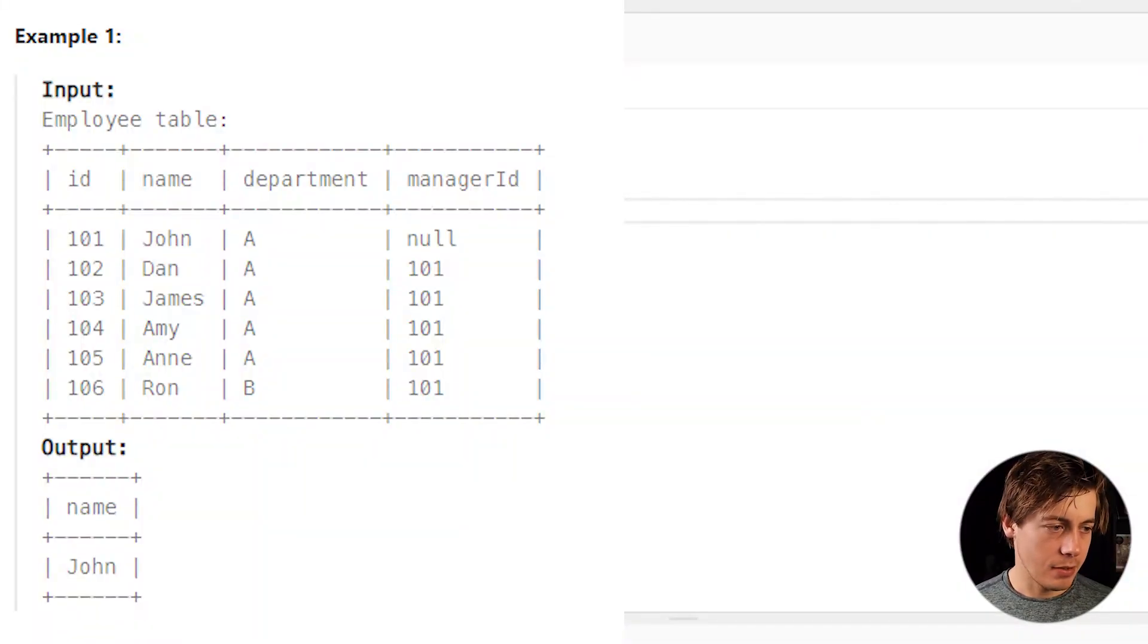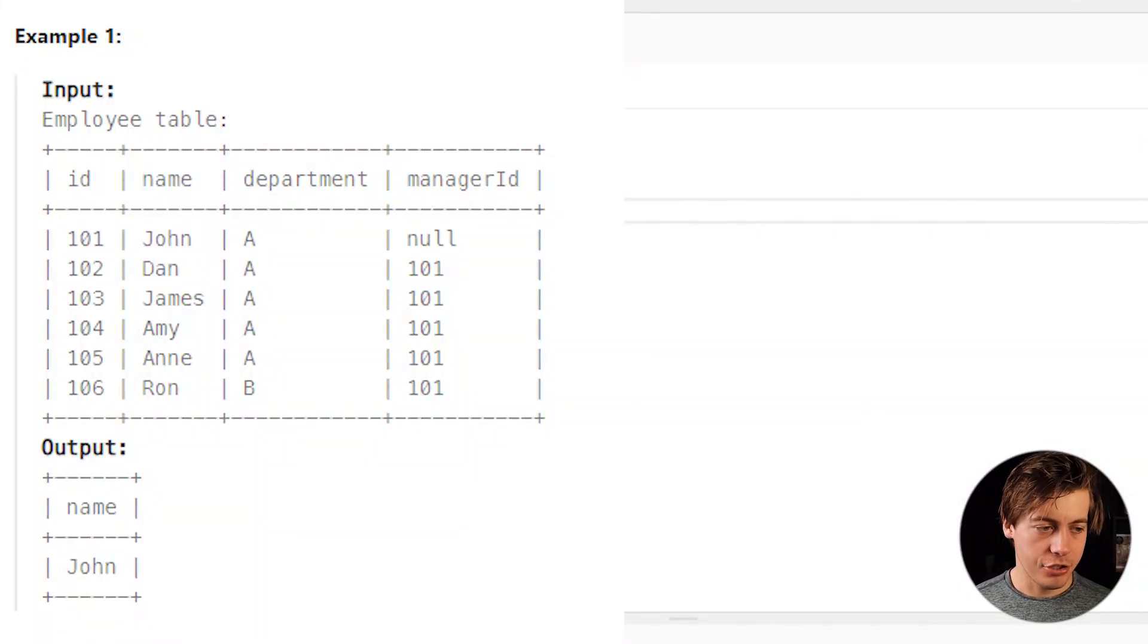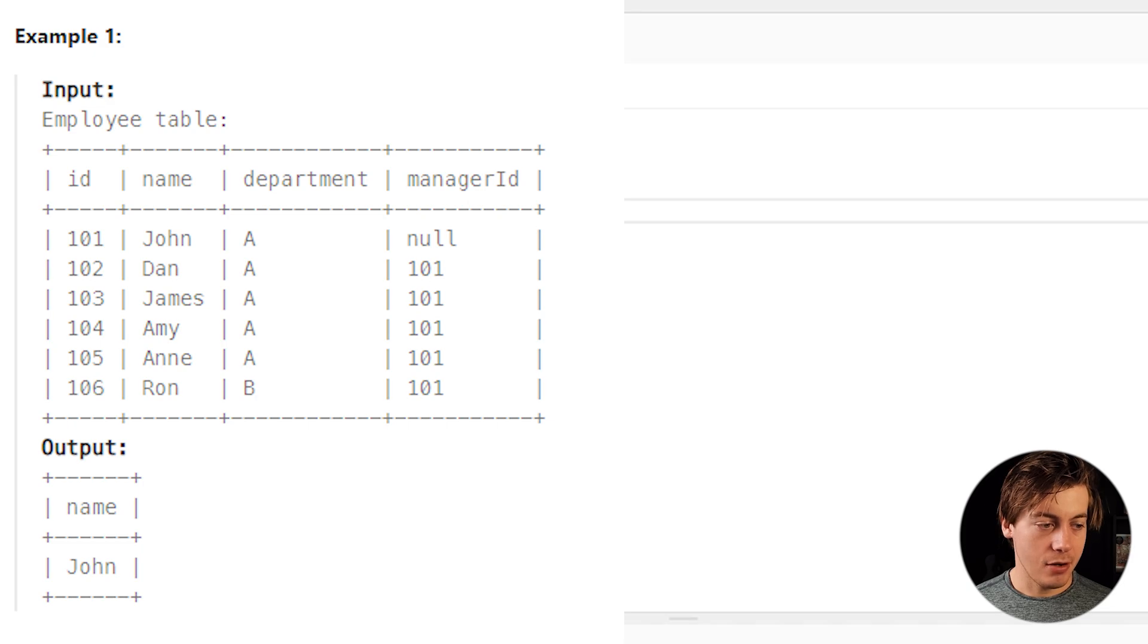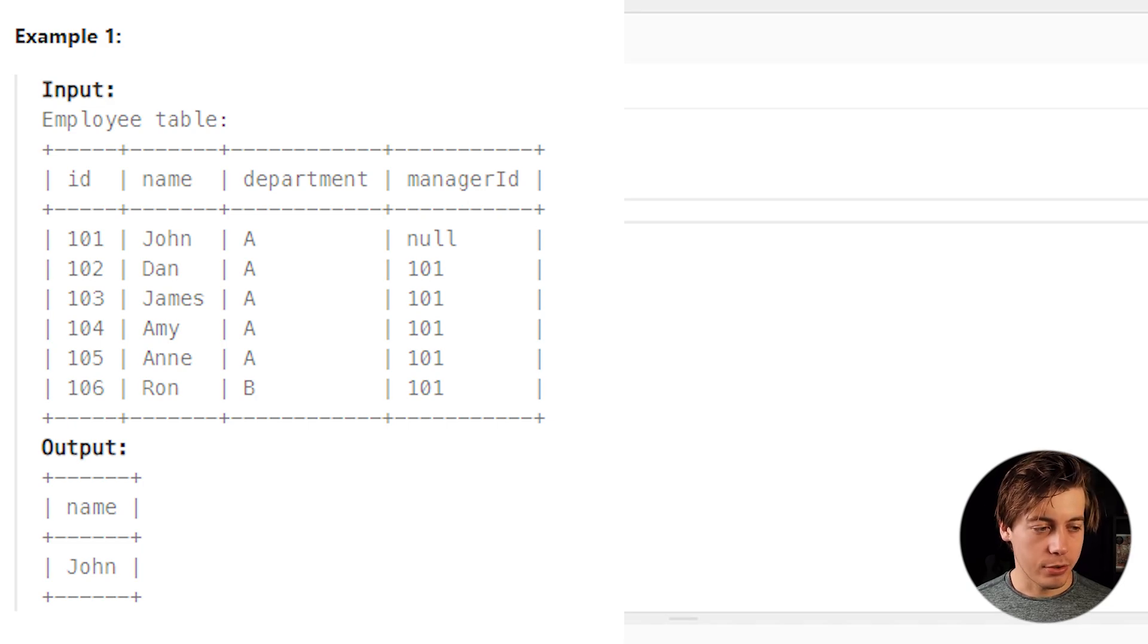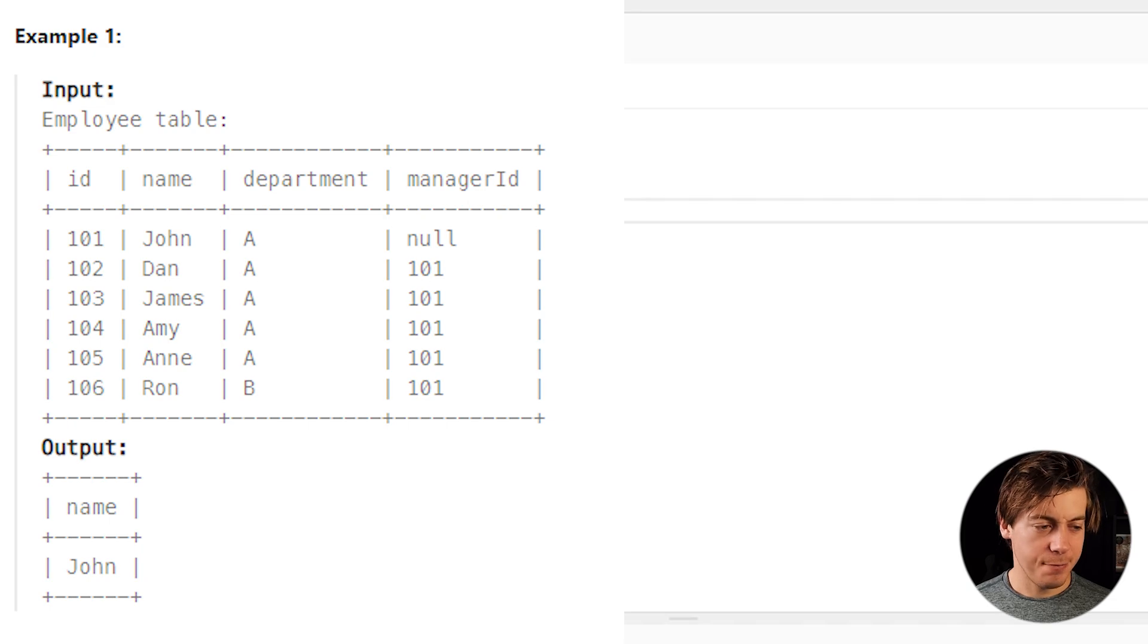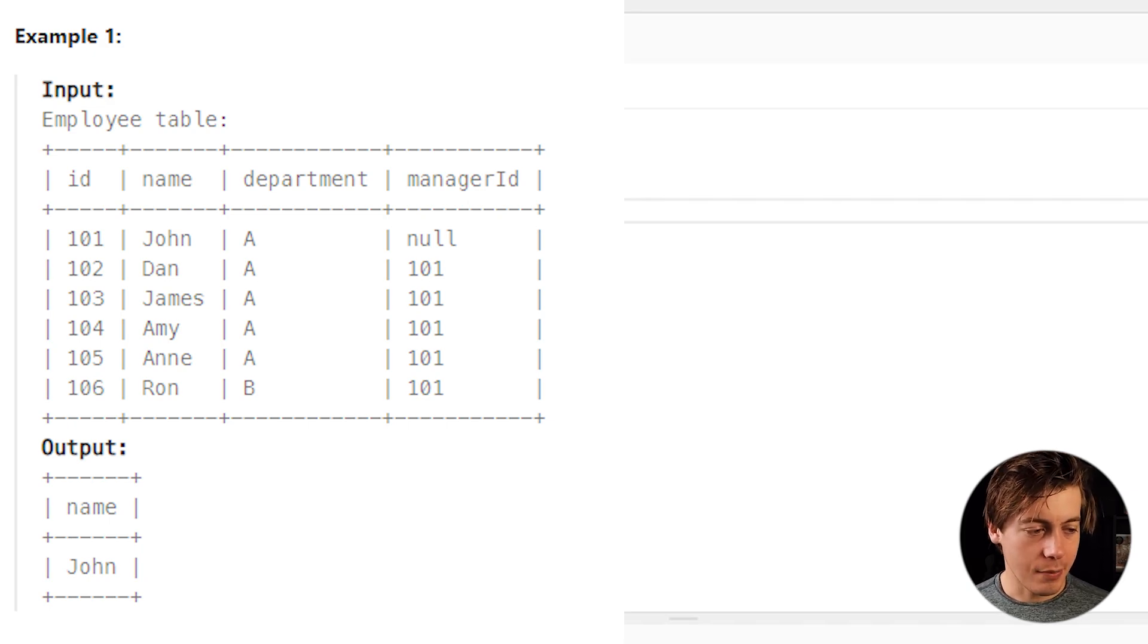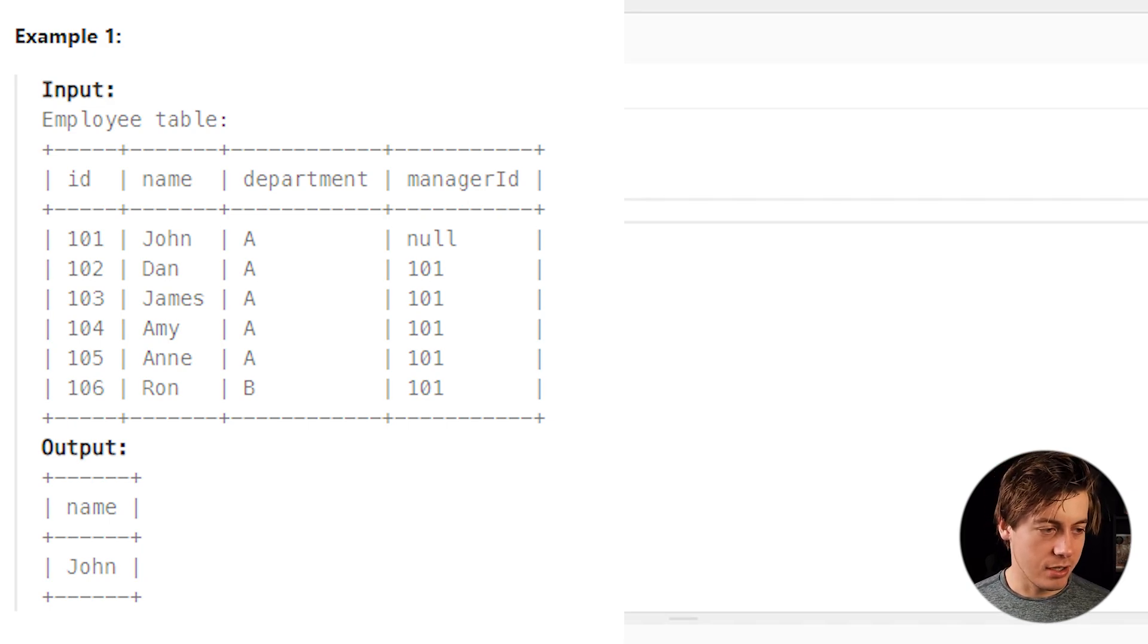So this is our example input. We have ID, name, department, manager ID. You can see ID 101 is John, but then over here for 102 through 106, all these people report to John, which means John has five people reporting to him, which is why we have the final output with name John.